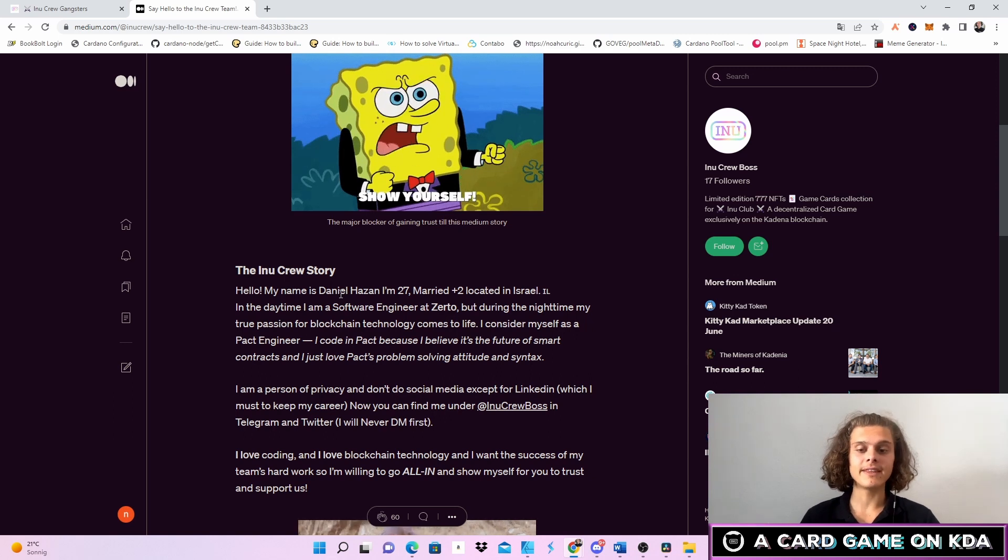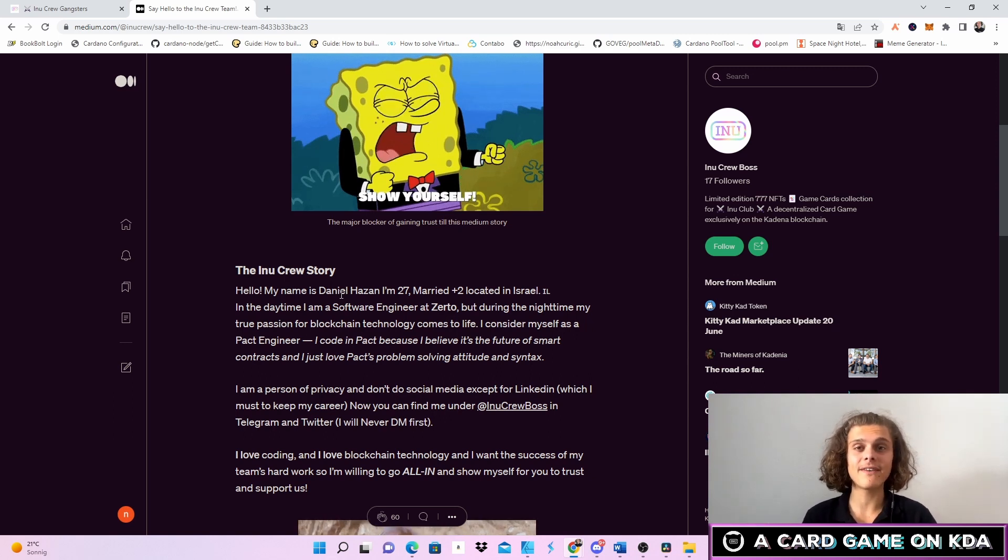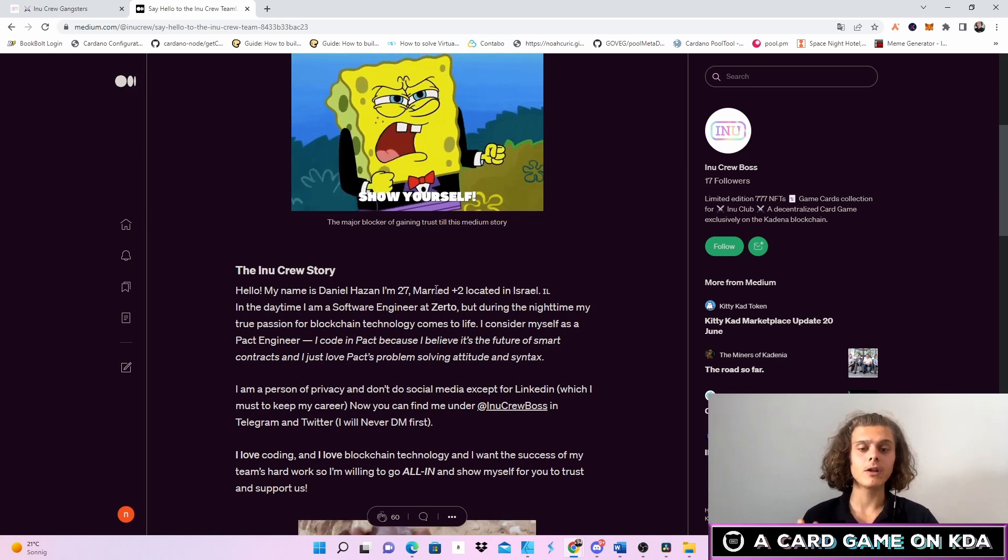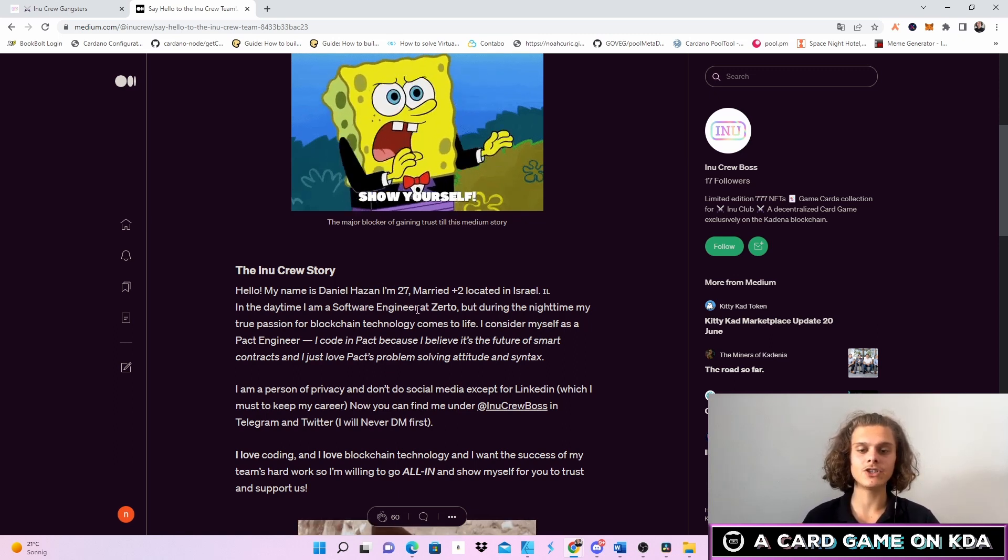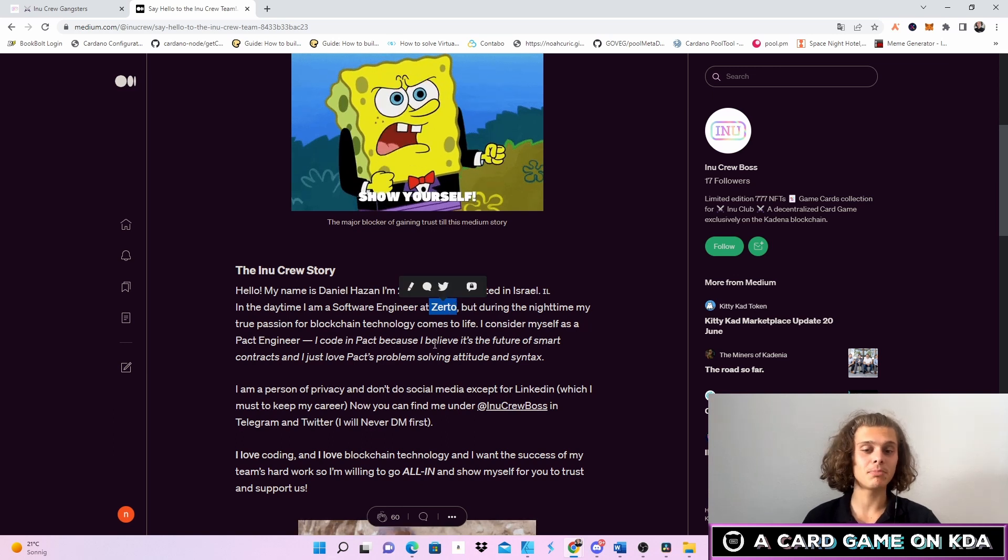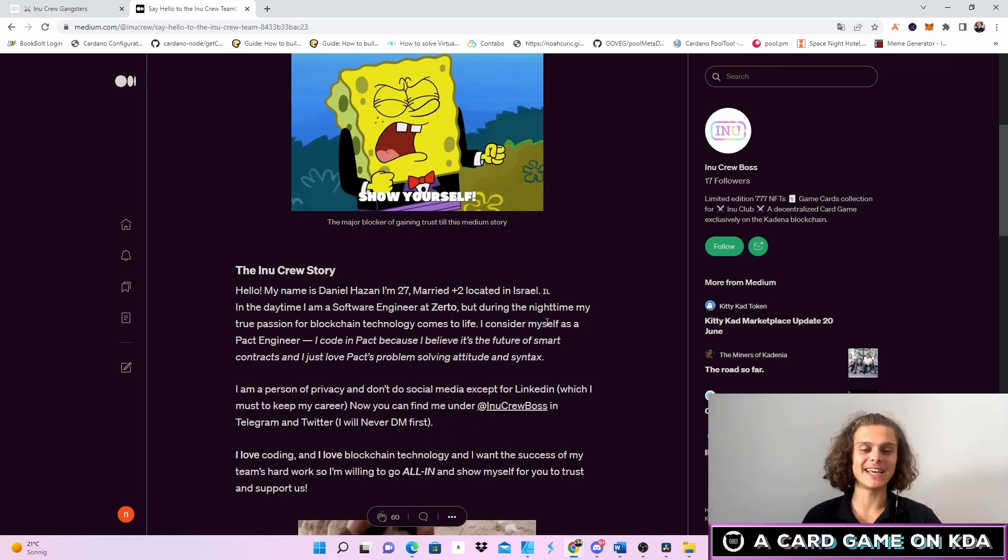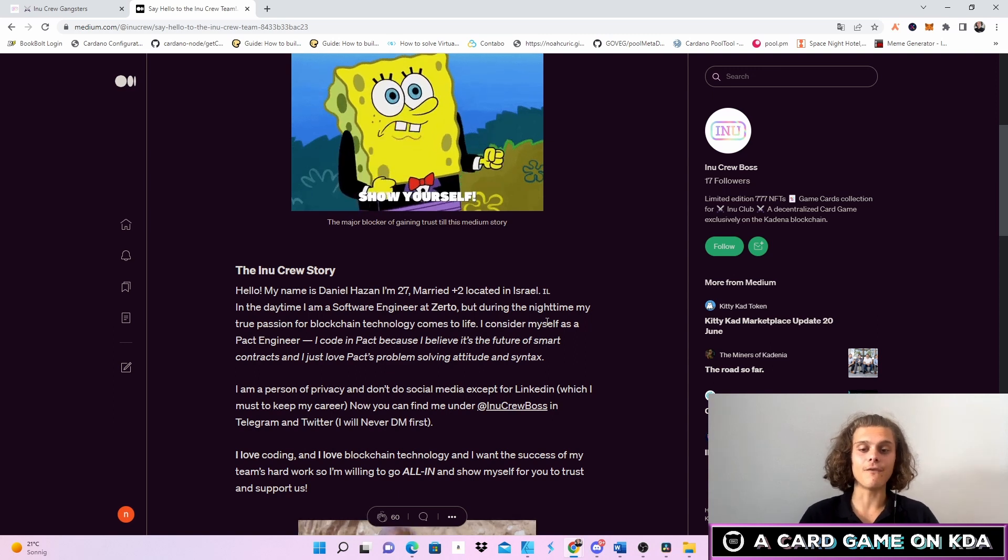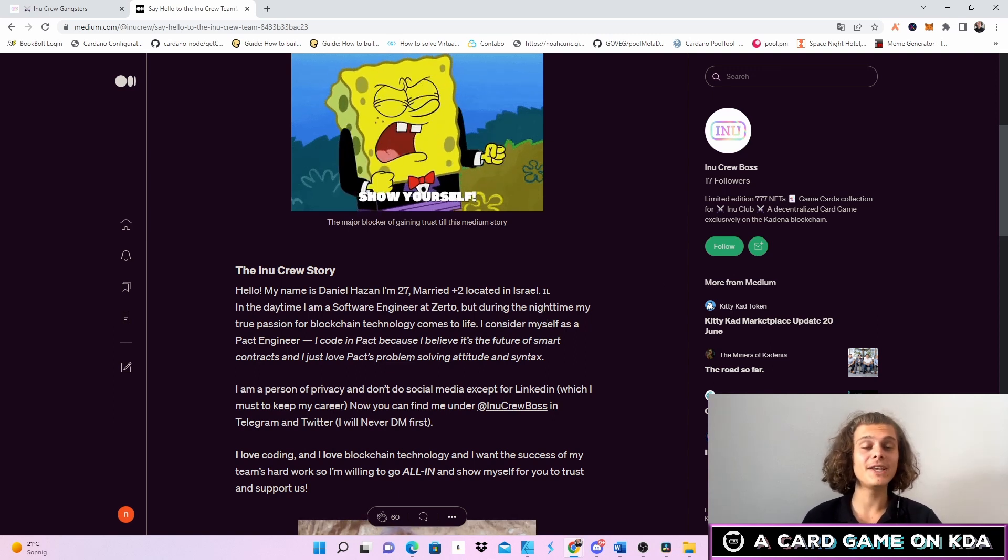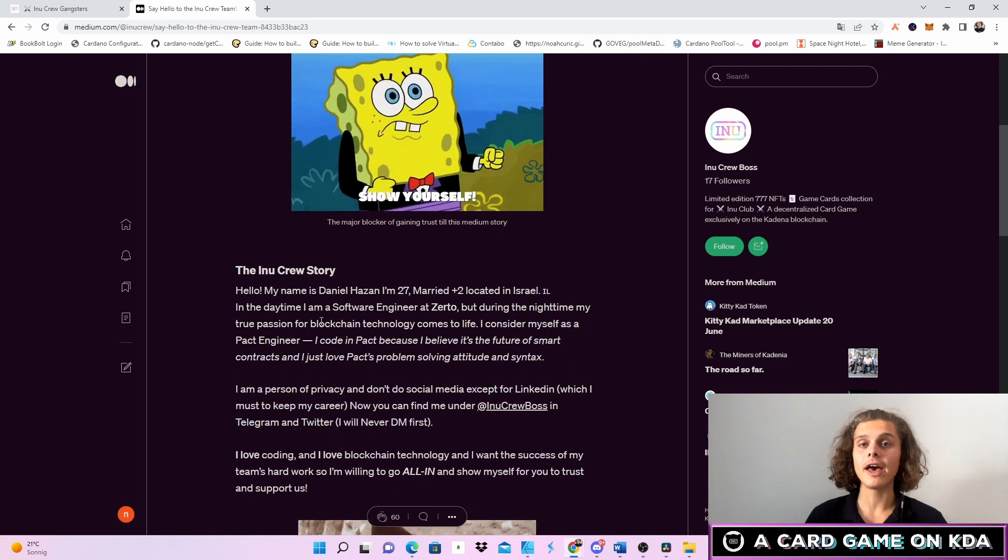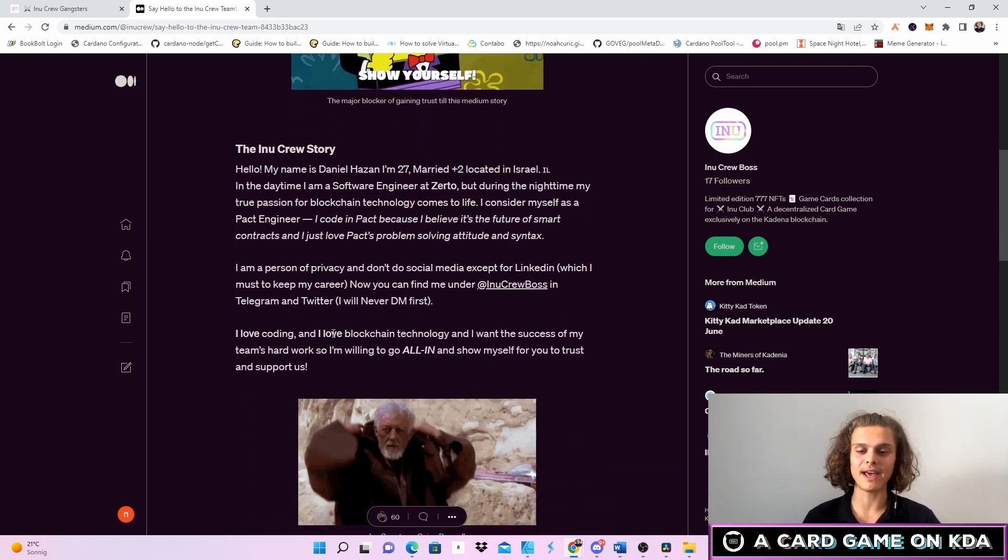First up Daniel Hazen who is 27, who is the CEO or the founder of the INU club located in Israel and a software engineer at Certo. In his night time his true passion is for blockchain and he considers himself as a PACT engineer and I really like that, continue working on PACT.